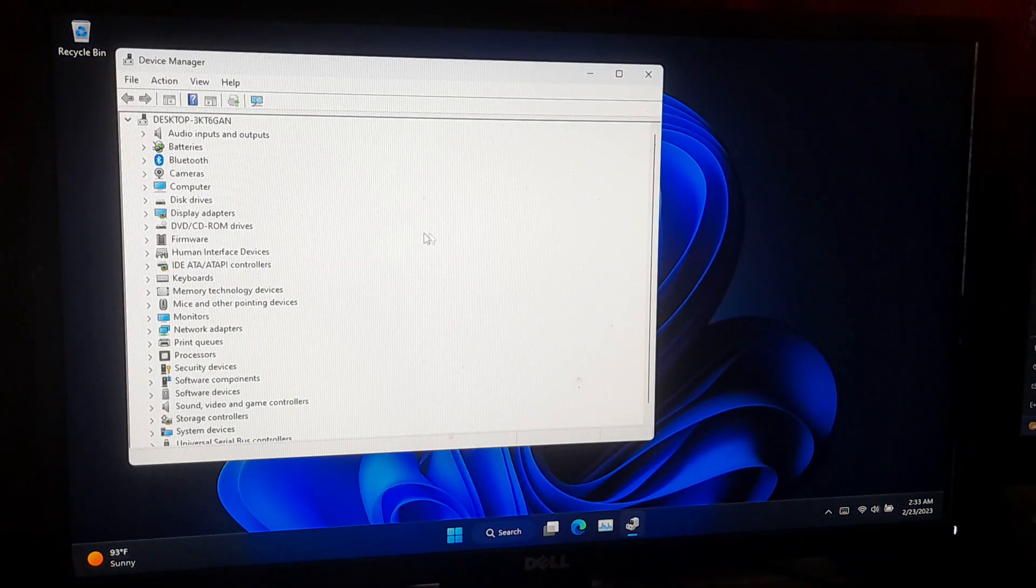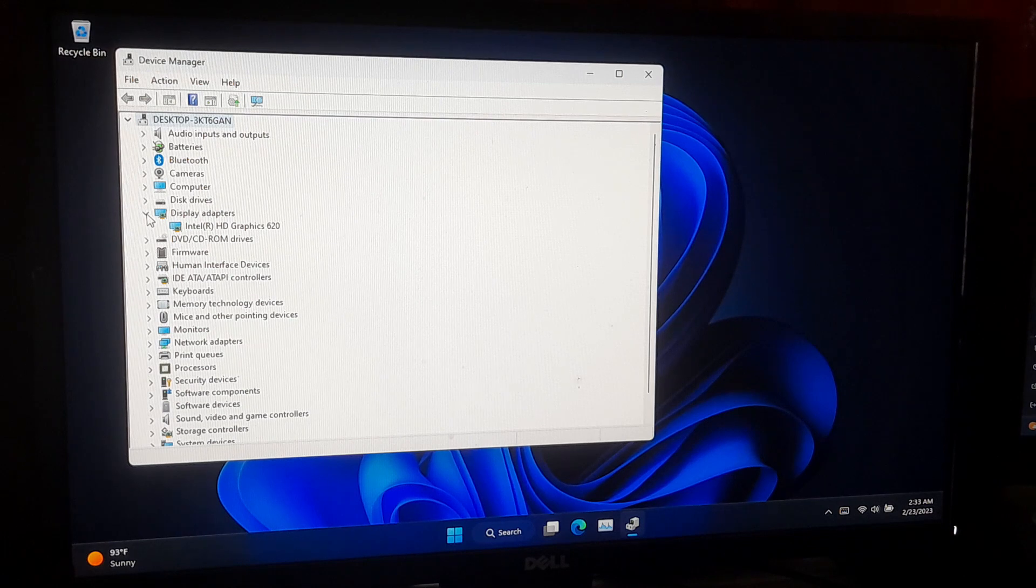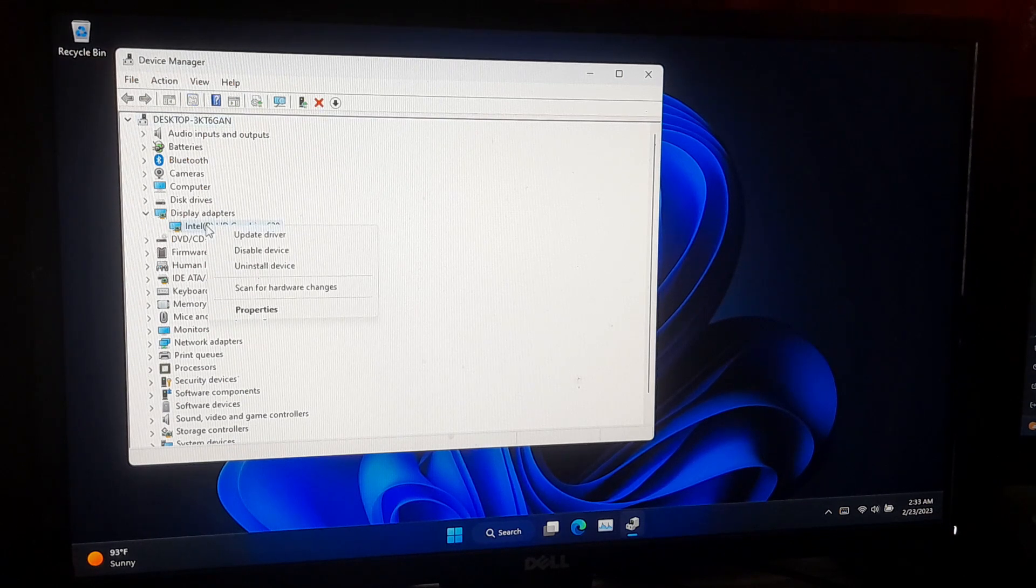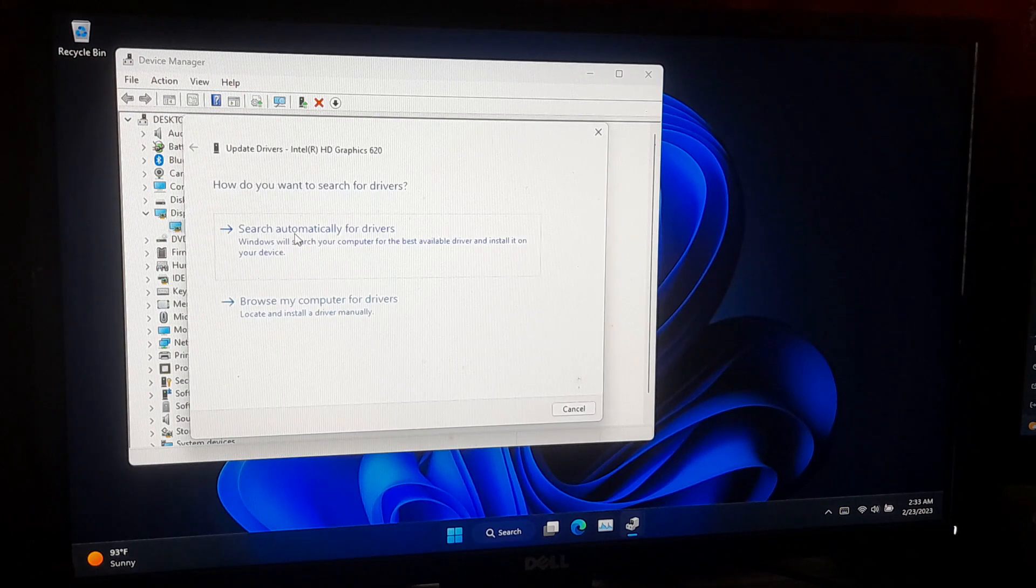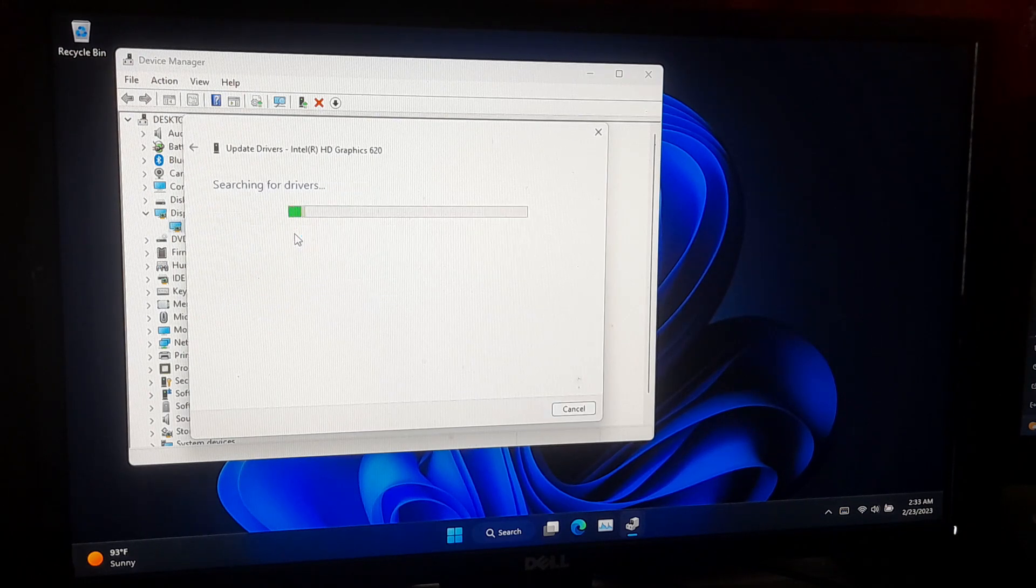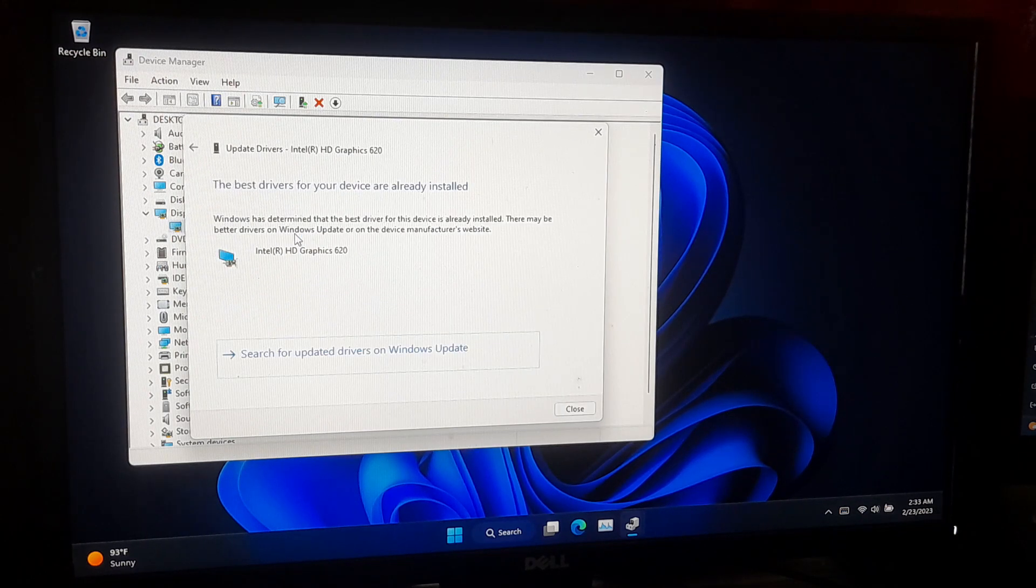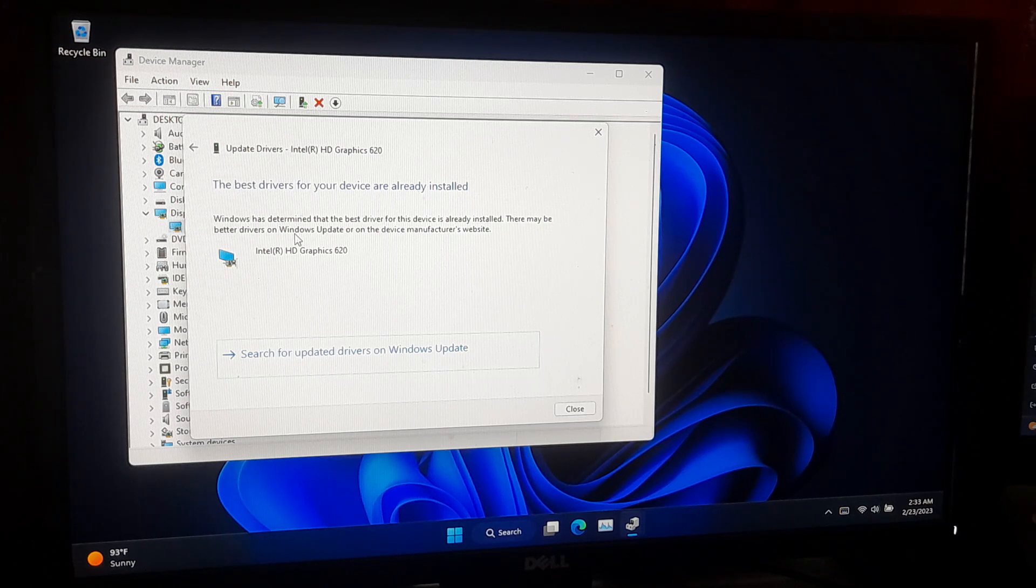Expand the display adapter category to see the list of graphics cards installed on your computer. Right-click on the graphics card you want to update and select update driver from context menu. Choose the option search automatically for update driver software and wait for Windows to search for the latest driver.